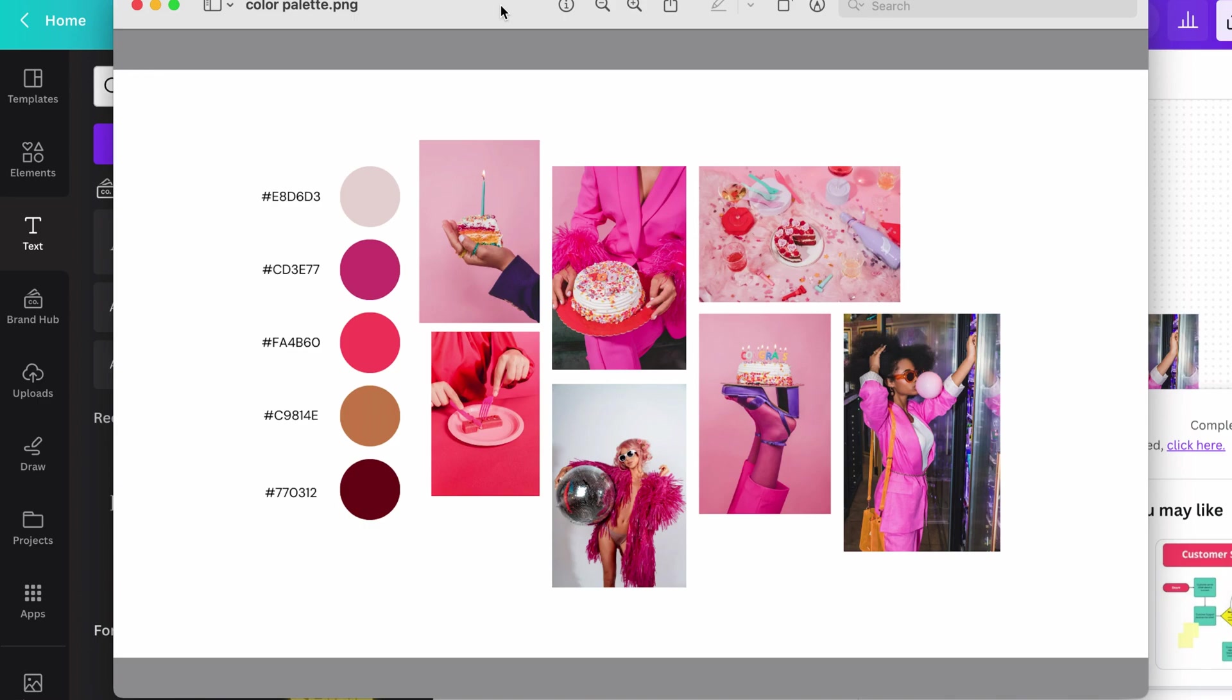There's definitely lots of other ways you can create color palettes. But I love Canva so much for small business owners and DIYers. So I figure you're probably going to be using this tool anyway. You might as well sort out your branding inside it too.